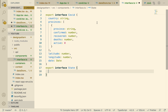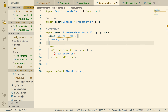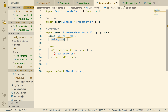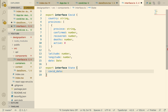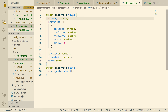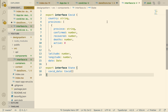State is going to have covidData, which will be an array of CovidData. So this interface, but an array of it. Let's start exporting this out.